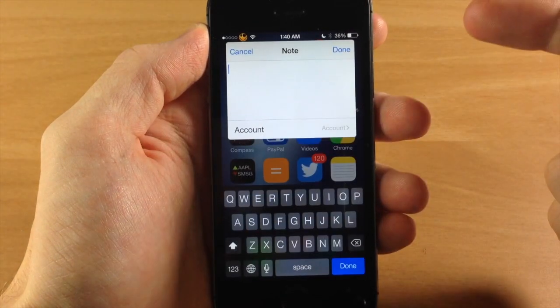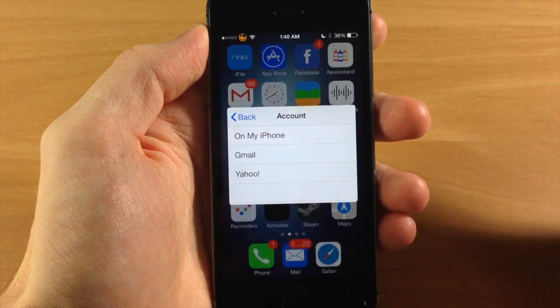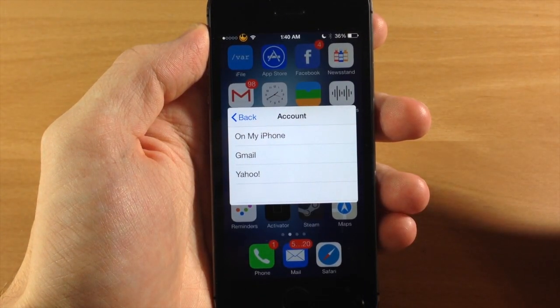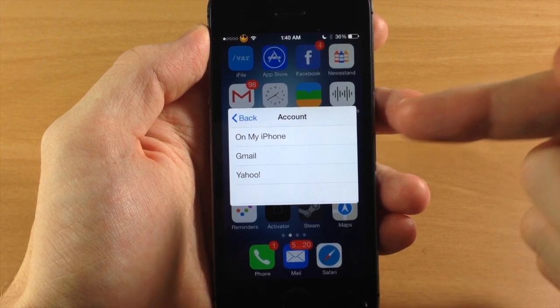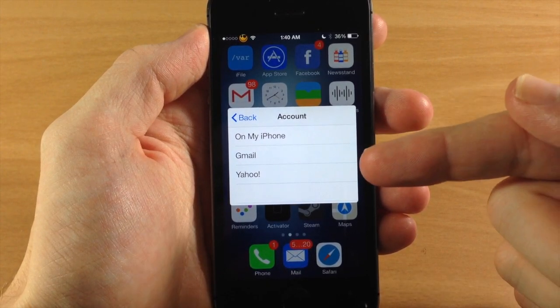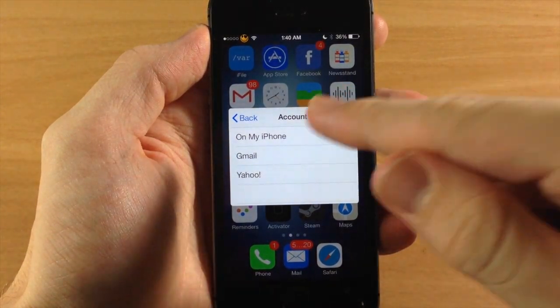And then once you have this note up you can actually select the account that you want to save it to. So you can save it to on your iPhone, your Gmail, your Yahoo, whatever accounts you have set up.